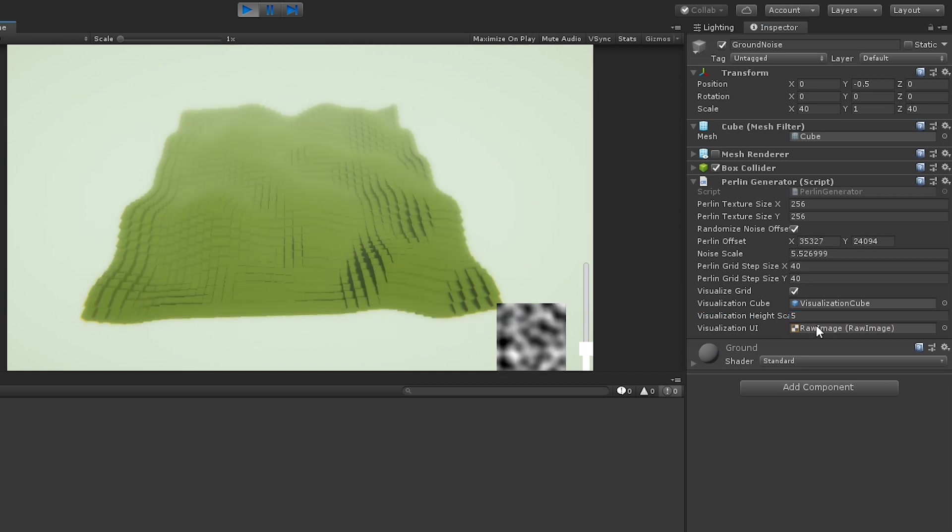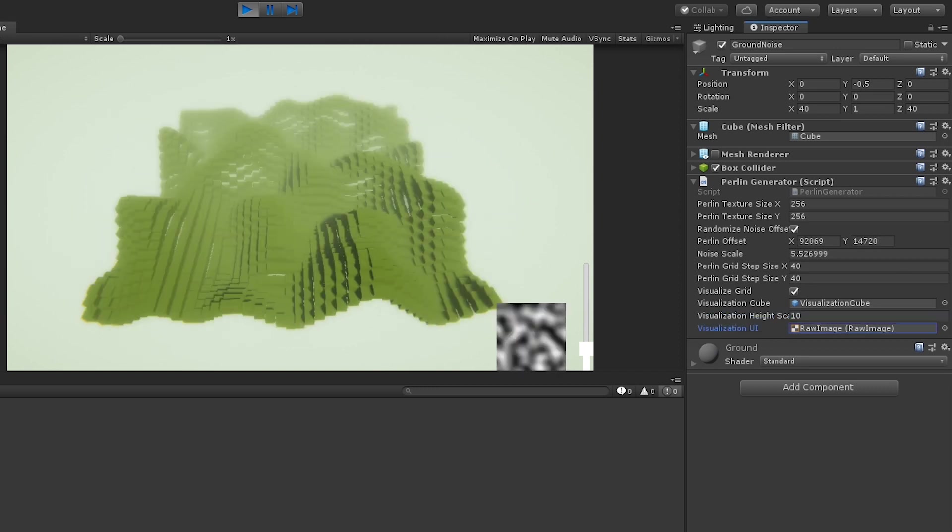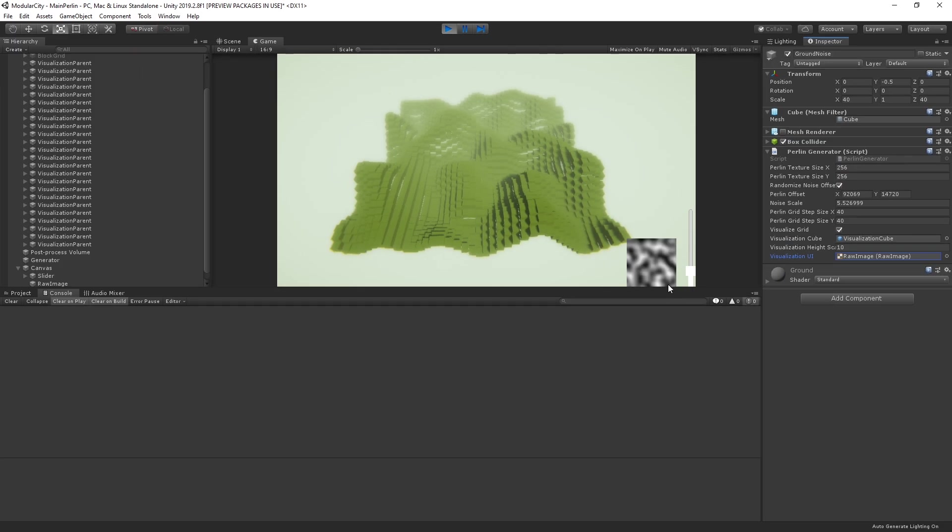We can make it less if we want or more. And then we have this UI image, which we're using just to visualize the texture just for learning purposes. So let's actually take a look at the code here.